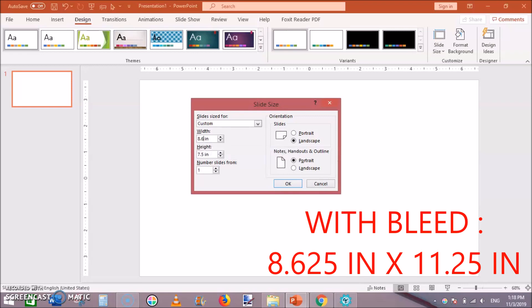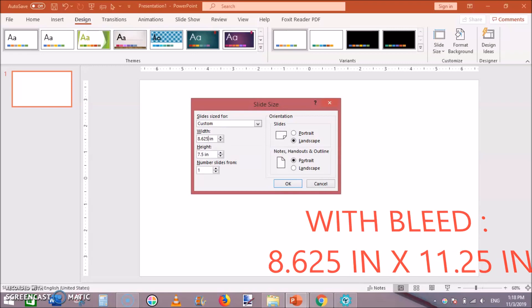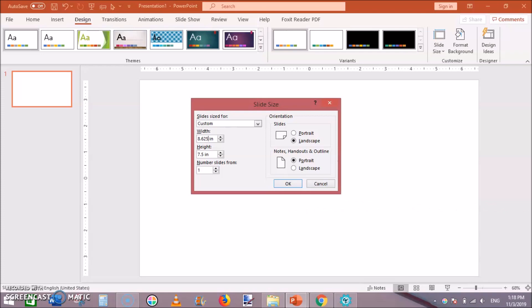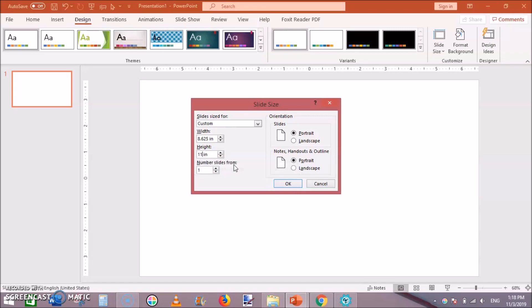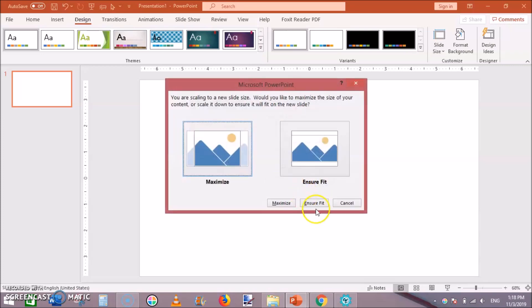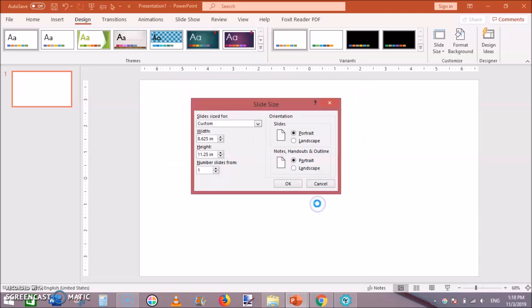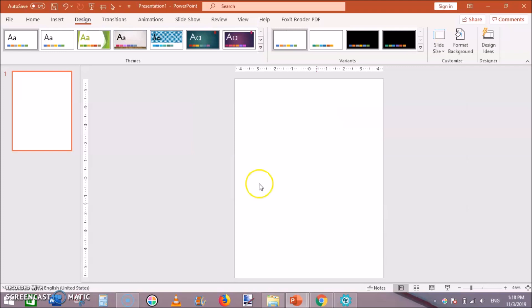So the width would be 8.625 and similarly there would be a bleed of 0.125 towards the top and 0.125 towards the bottom that's why its height would be 11.25. This interior is with bleed so 8.625 is width, 11.25 is height, then click on ok and then click on ensure fit.